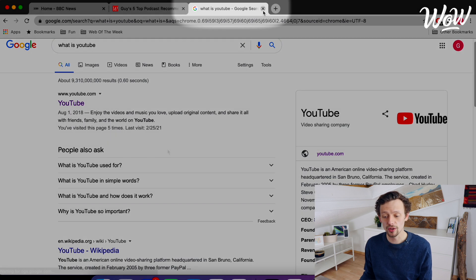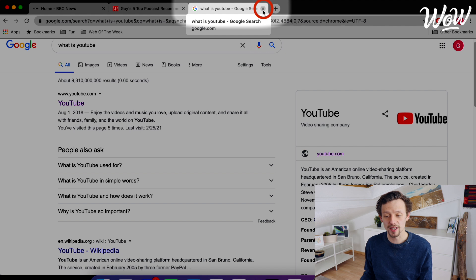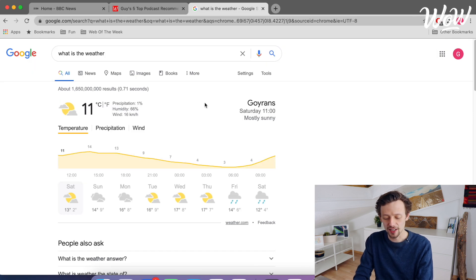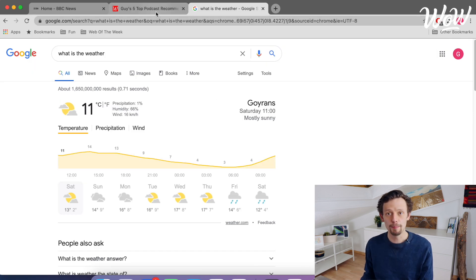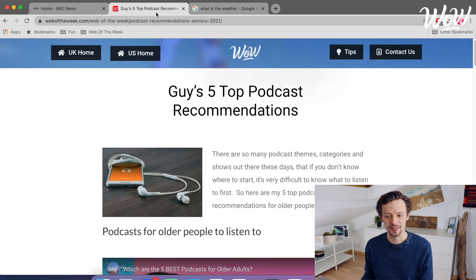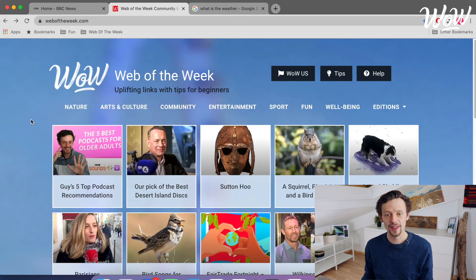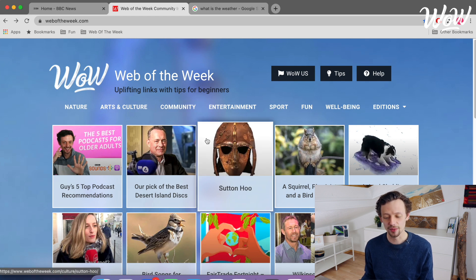I can close tabs that I'm not using anymore by clicking on the cross up here. Or if I have another website that I'd like to go to, I just click in the search bar and type in my search request. Now let's come back to Web of the Week where we were visiting the five top podcast recommendations. I want to come back to the Web of the Week homepage which I was on before, so I can use the navigation buttons up here to come back to the previous page that I was on. When I click on that it comes back to the homepage where I can now visit another article which I'm interested in.